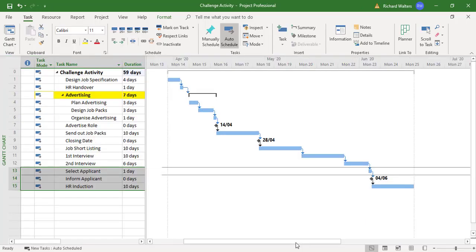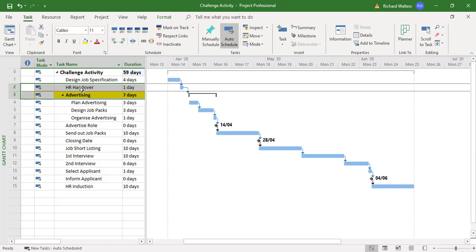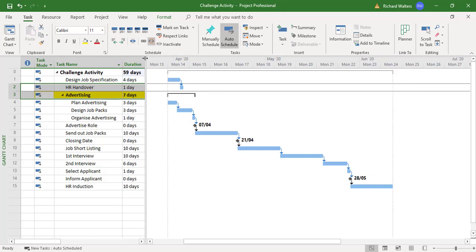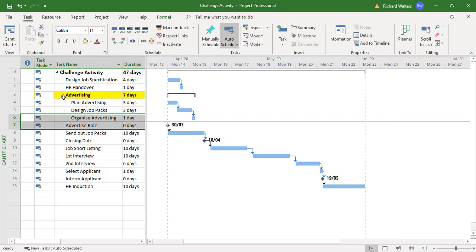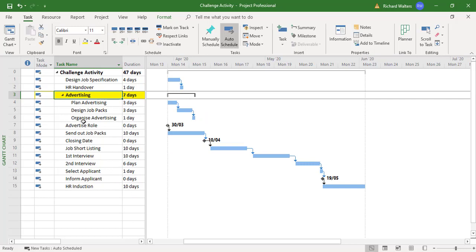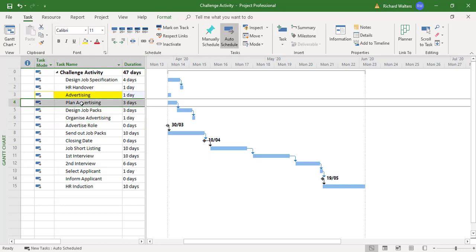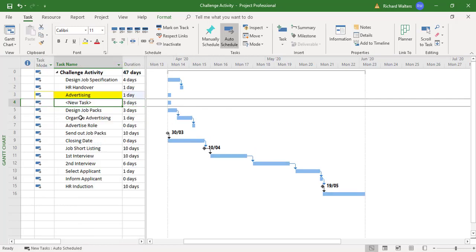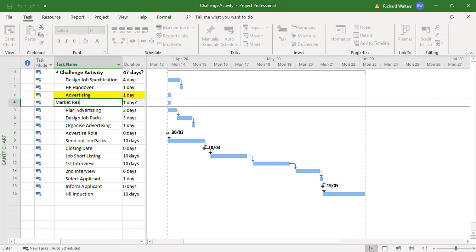I'm going to isolate advertising away from the top, breaking it away from HR handover, and also broken away from the bottom so advertising is all by itself. I tend to be ultra safe when doing this kind of thing, so I even get rid of the summary task. Now I'm going to put the new task in — right click, insert task.